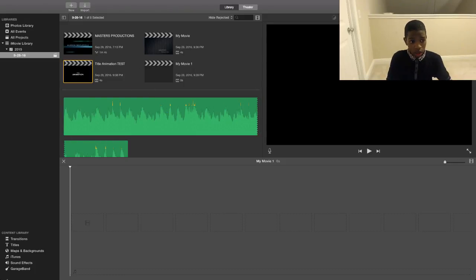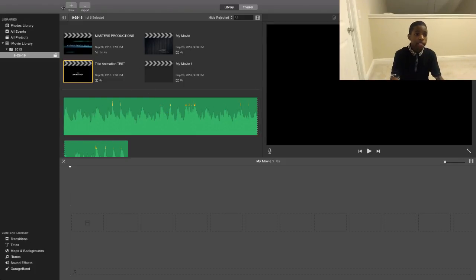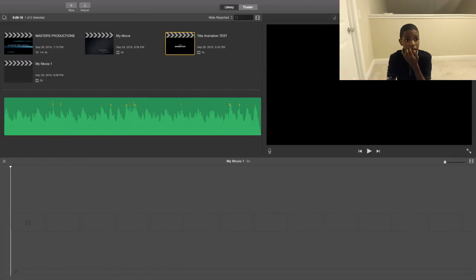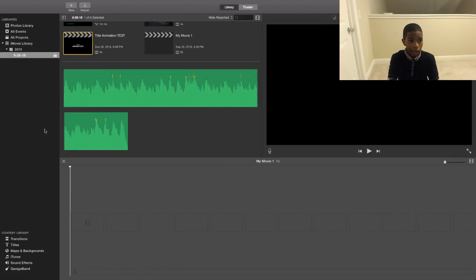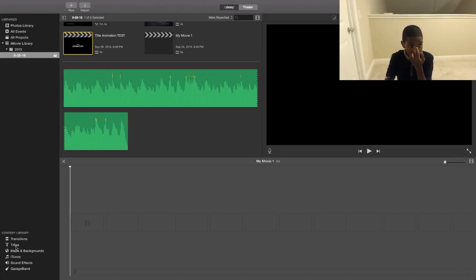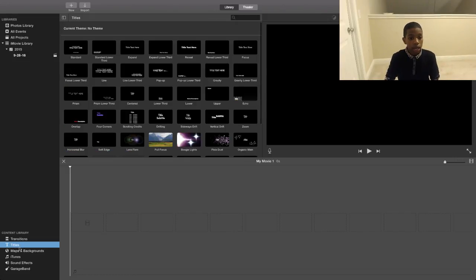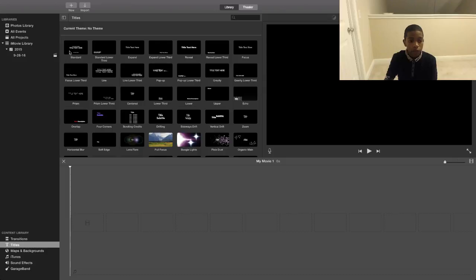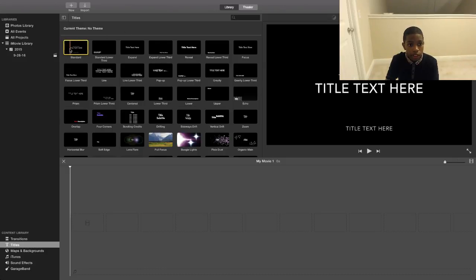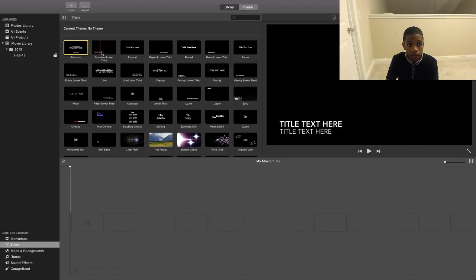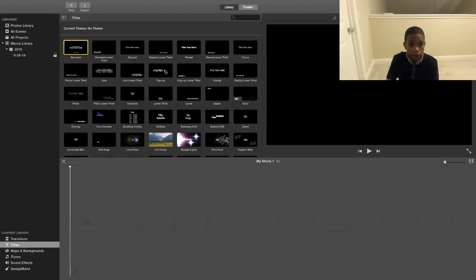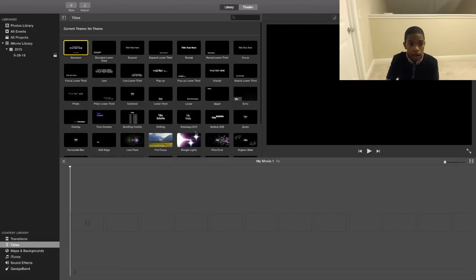Now on the bottom on the right-hand side, if it's closed then you click this button and you just go all the way down until you see titles. You don't have to scroll or anything unless you have a ton of stuff from your libraries, but you probably won't. You want to go to titles and for this one you see there's a ton of titles to choose from.